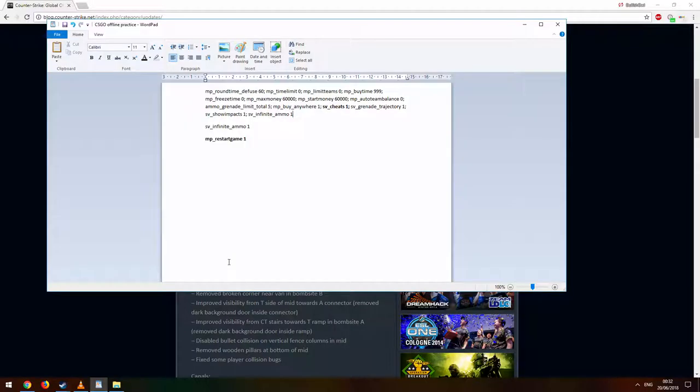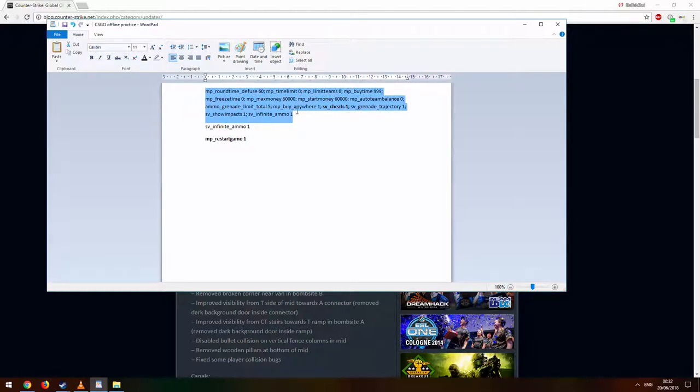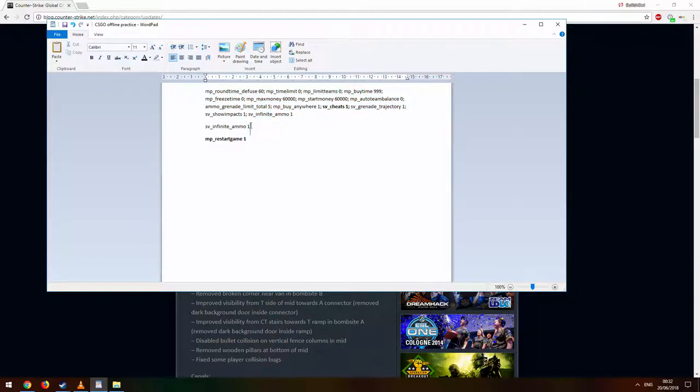Put in all this—you can do it all at once, just copy and paste into the console. It will be in the description. Then separately put this in, because for some reason, although it's already there, it won't give you the infinite ammo straight away.